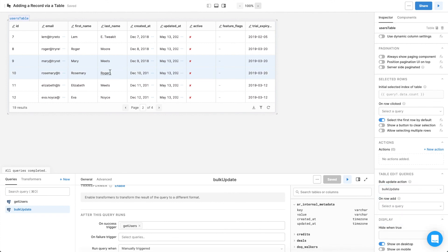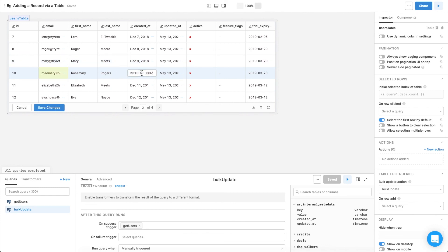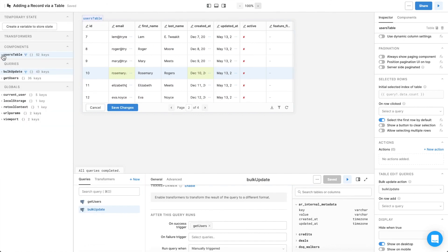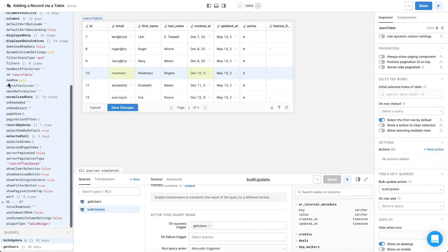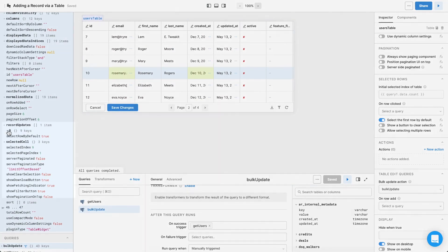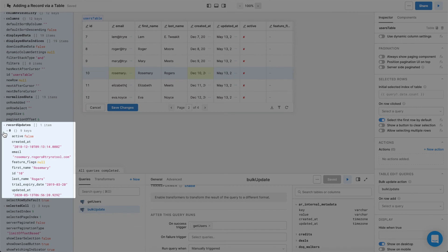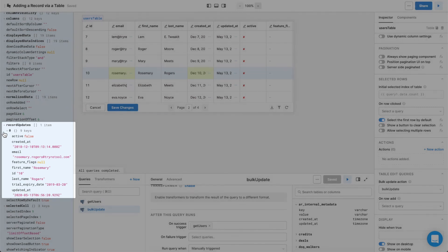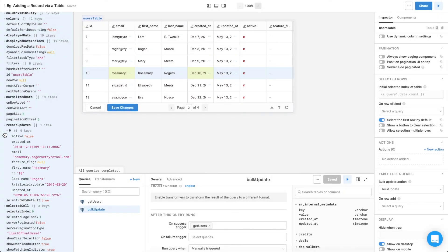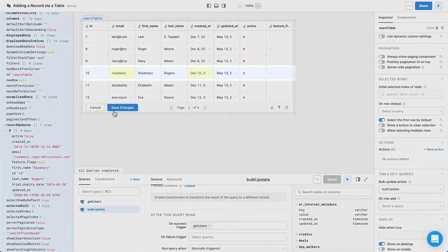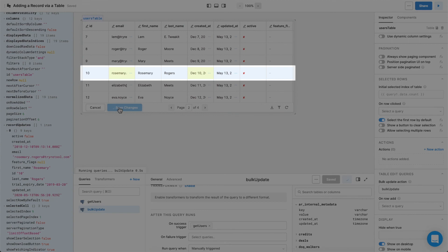After that, you can click on individual cells and type in new values. Here's what the Record Updates property looks like, which will be passed to the Bulk Update query when we save changes. Click Save Changes to update the values in your database.